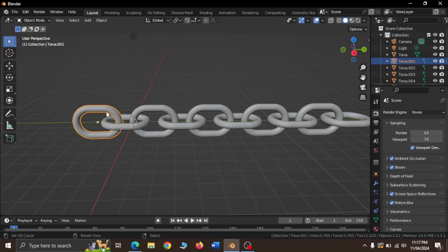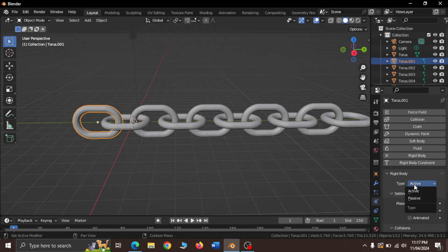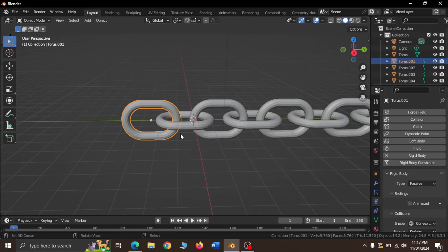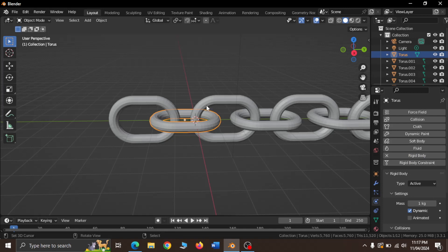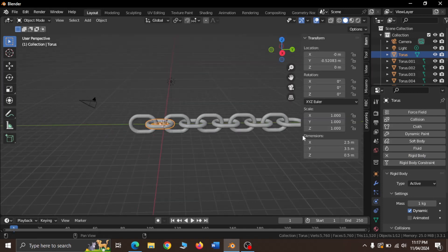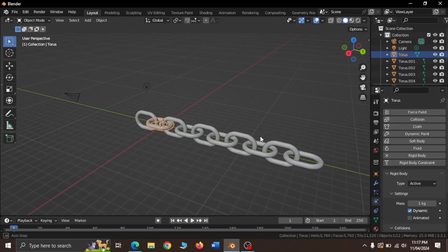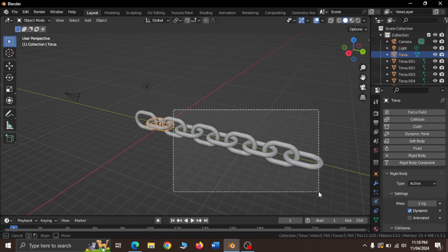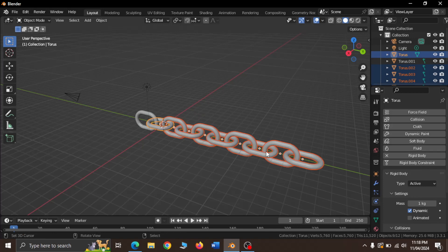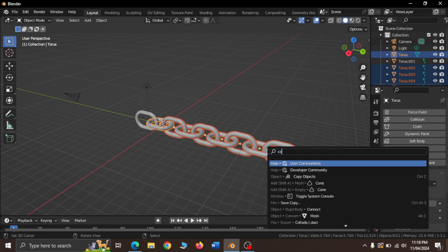Now let us apply Rigid Body Physics. Go to the Physics tab and select the Rigid Body Physics. Set the first chain as passive, set the second chain as active, now press B to box select and select the remaining chains and search copy from active option.